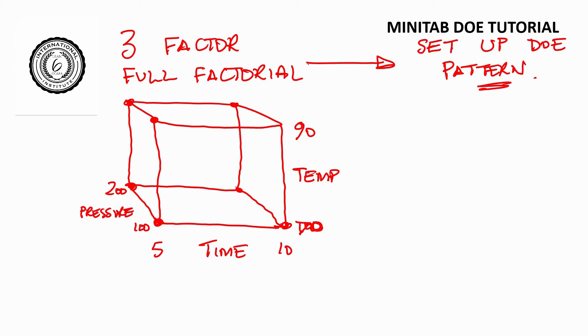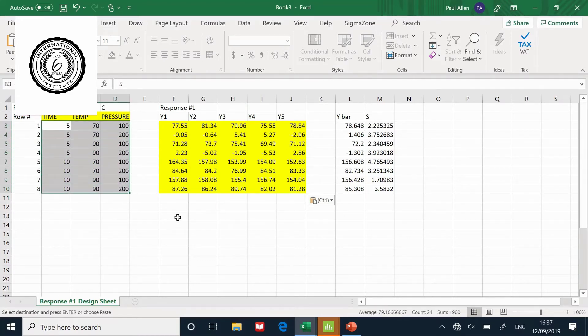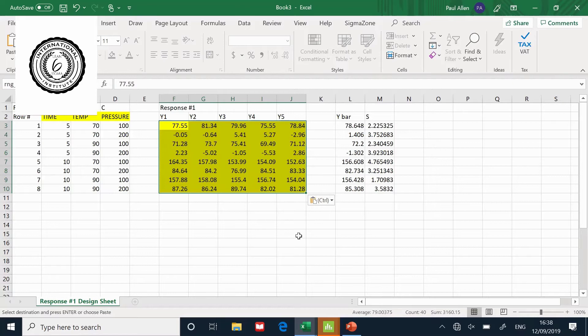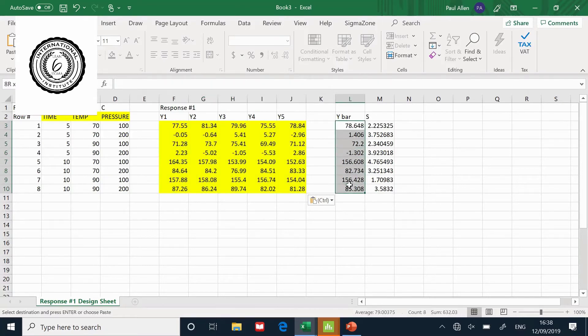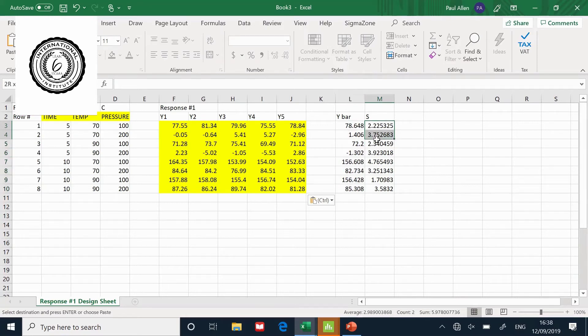Let me show you the experiment setup in an Excel spreadsheet. Here's the DOE pattern, here's the data, the individual data points we've analyzed, and here are the columns we're going to analyze: how the variables affect the average and the standard deviation.